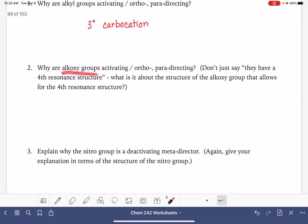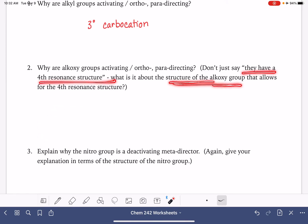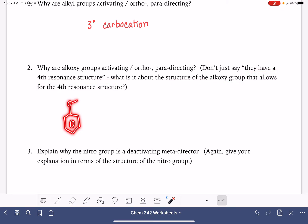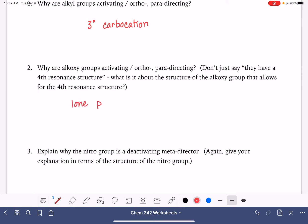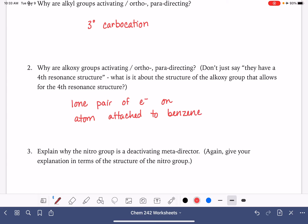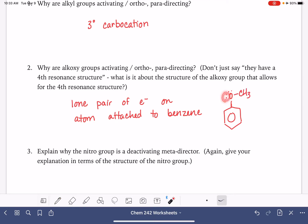Why are alkoxy groups activating and ortho-para-directing? In the example we looked at, we had methoxy attached to a benzene ring. We want to think about the structure of the alkoxy group. It was specifically the lone pair of electrons on the oxygen atom that allowed for a fourth resonant structure. Having a lone pair of electrons on the atom attached directly to the benzene molecule is what allowed for that fourth resonant structure — the lone pair needed to be on the atom attached directly to the ring.